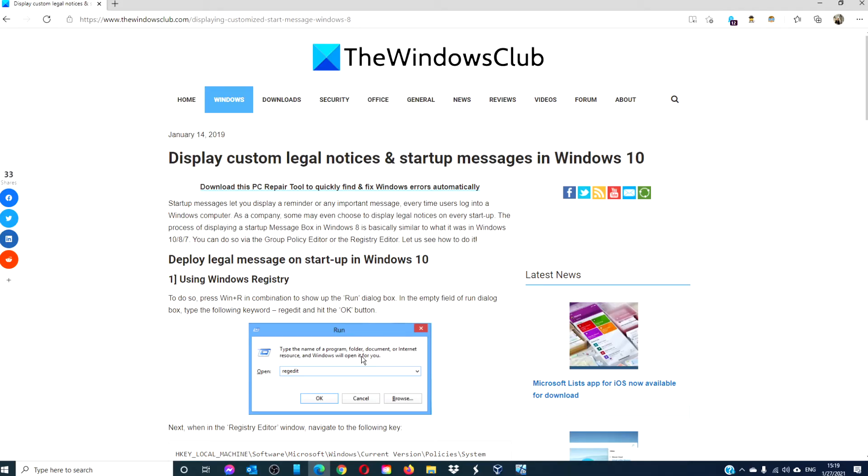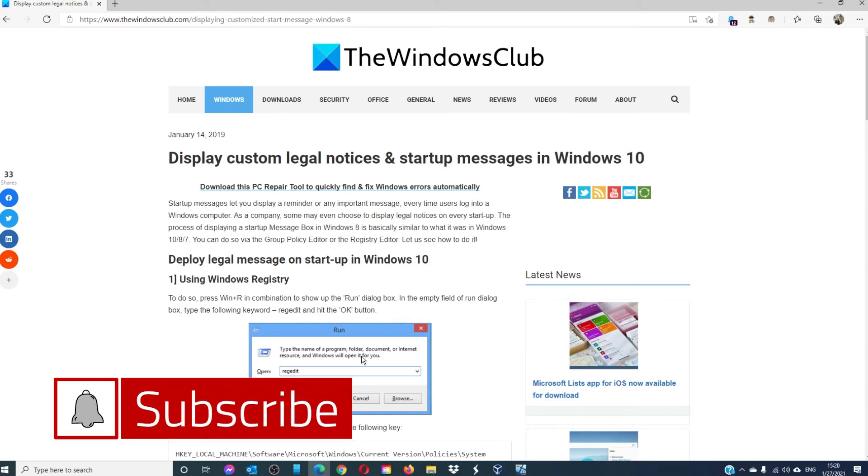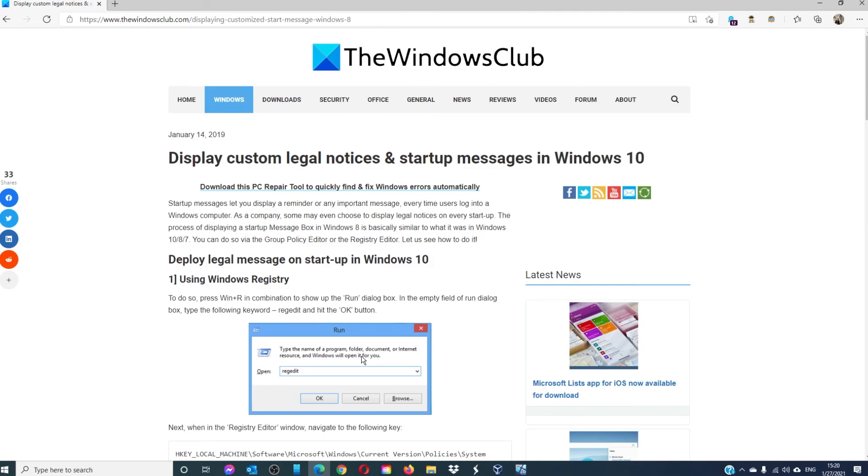For more helpful information to maximize your Windows experience, go to our website, thewindowsclub.com. Give this video a thumbs up and don't forget to subscribe to our channel, where we're always adding new content aimed at making your digital universe just a little bit easier. Thanks for watching and have a great day.